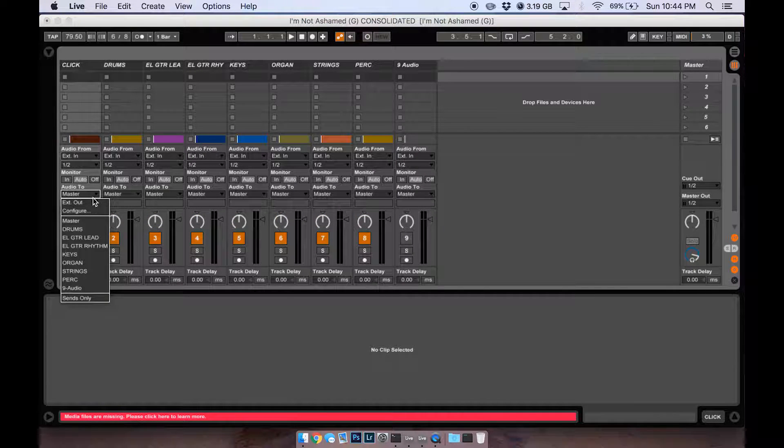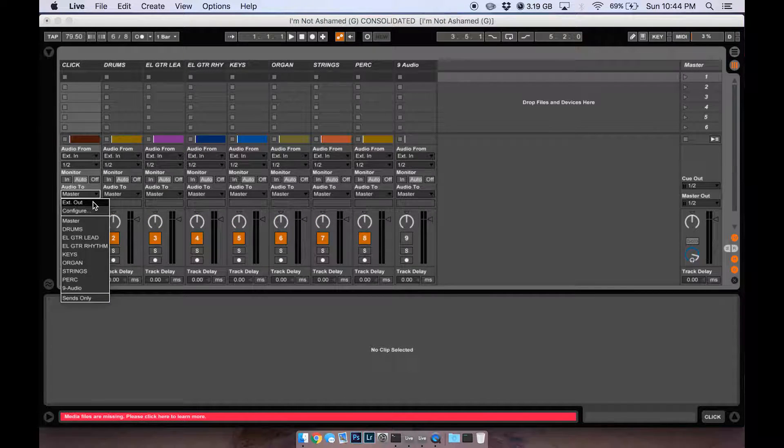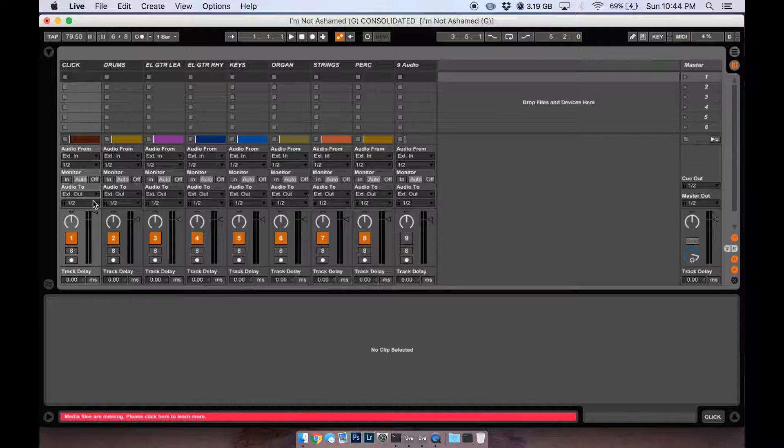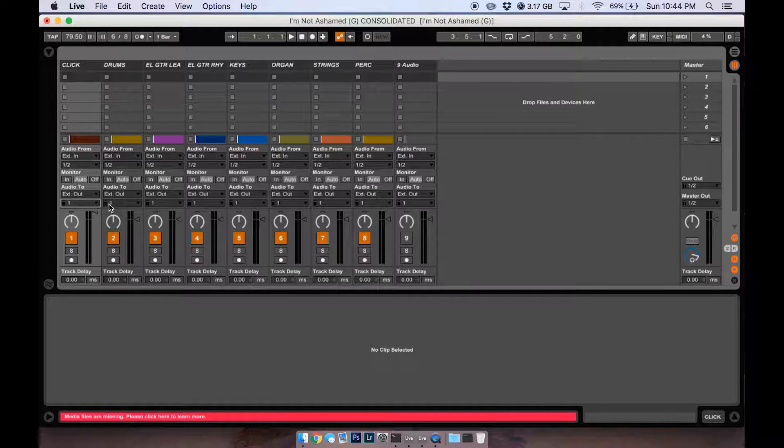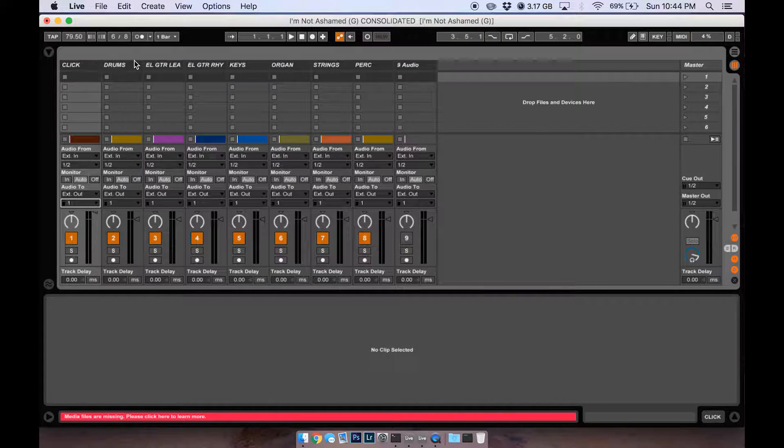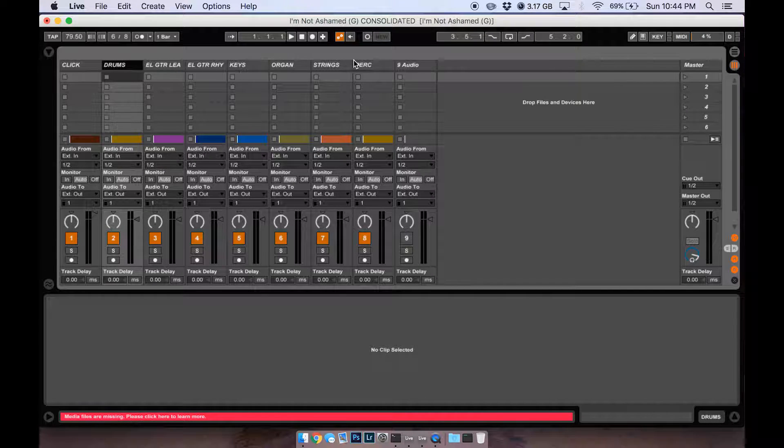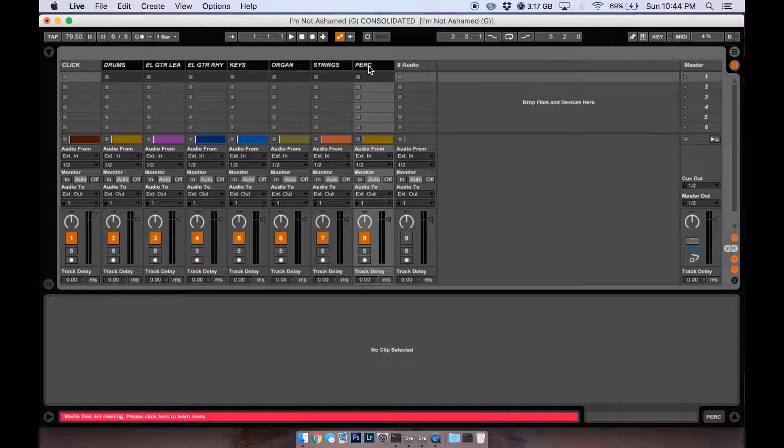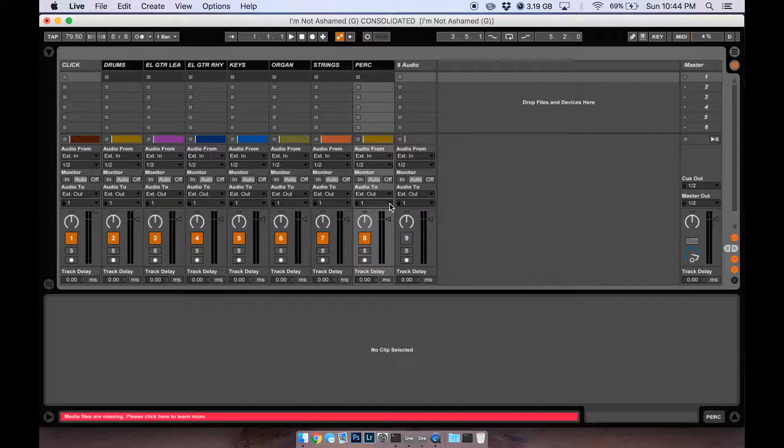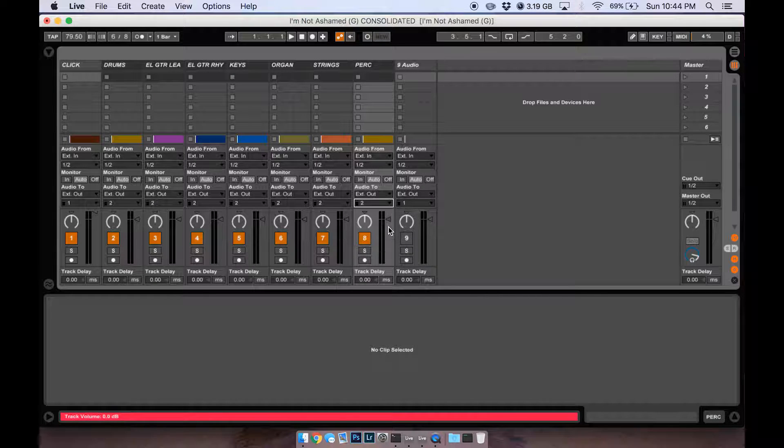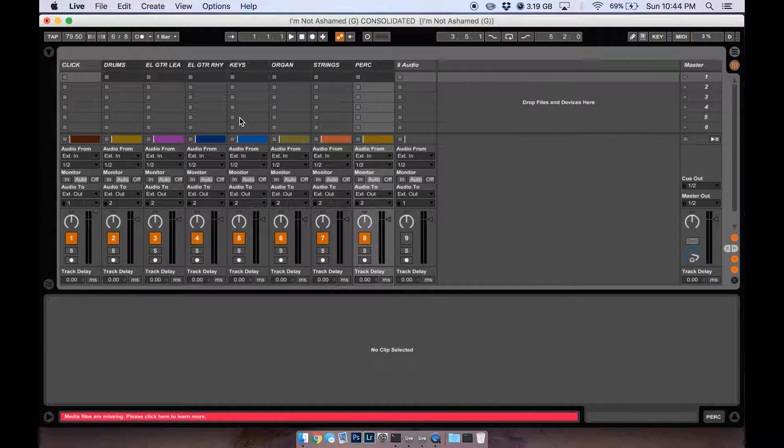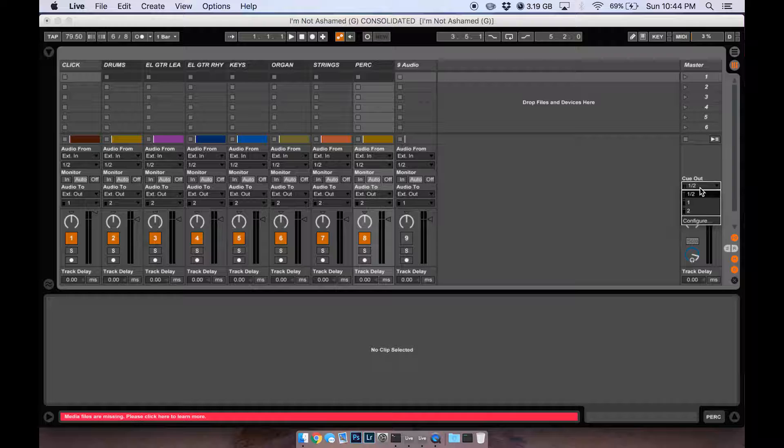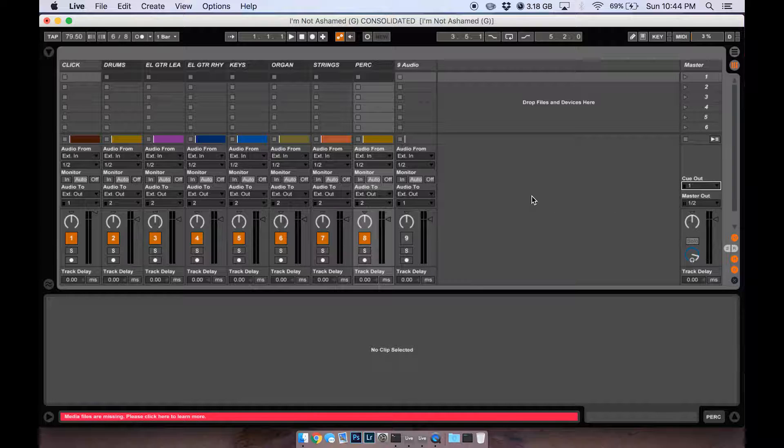Then just send external out one for your click - you'd have to figure out which one's going to your direct box - and then two for your loop. Just keep all your cues and your clicks in the same. If you do that, you'll actually have to come over here and click cue out, change that to one as well.